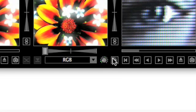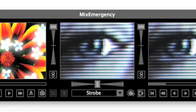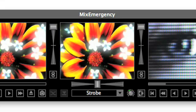Most transitions can take advantage of this new control. For example, the new strobe transition uses the control to adjust the strobe rate between the media sources.